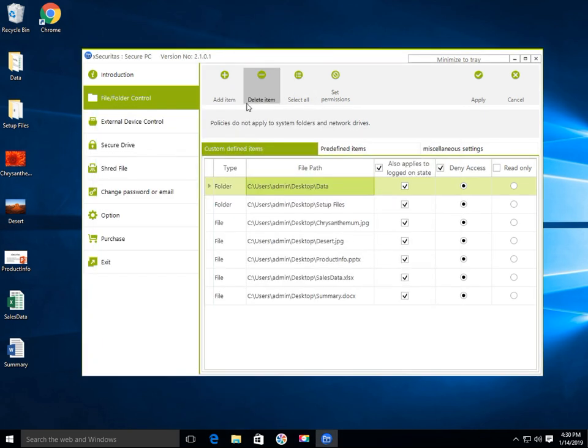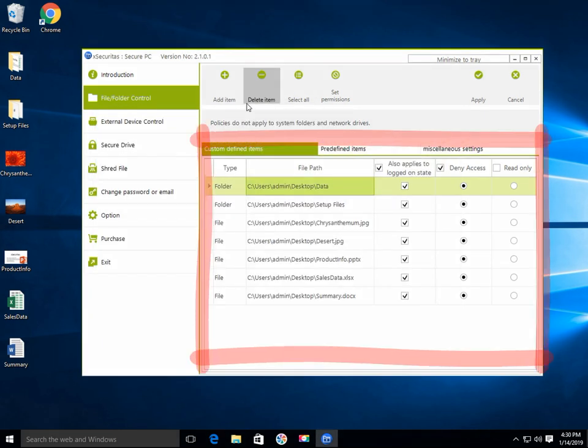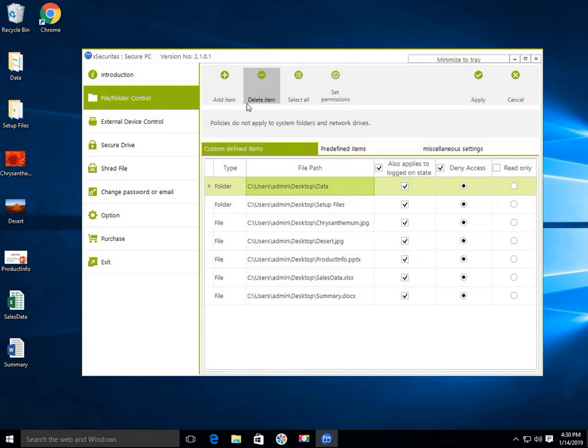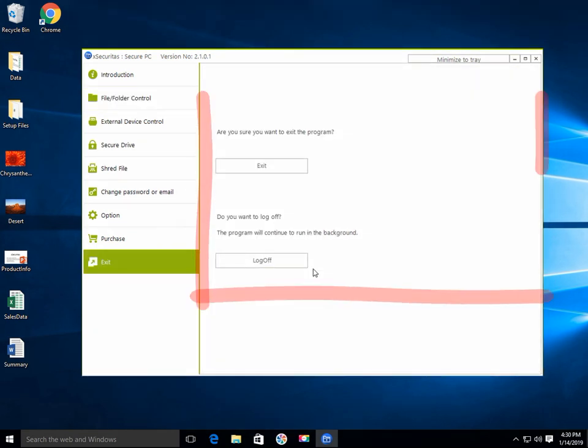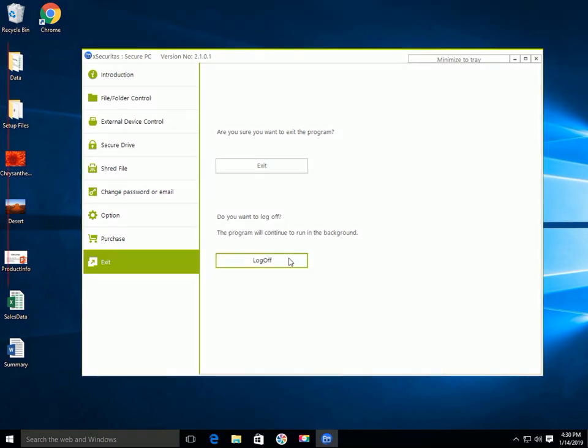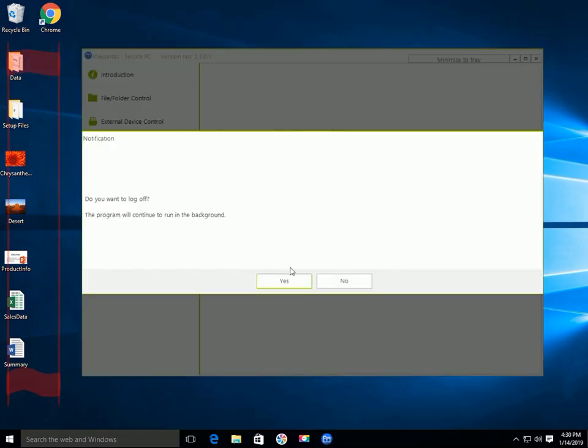We've already created a policy that blocks access to folders on desktop, my documents, and more. You can now log off the application or exit the application to reflect the policy.